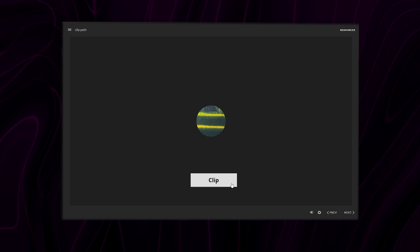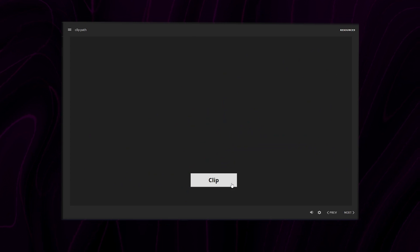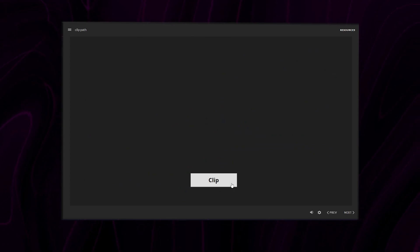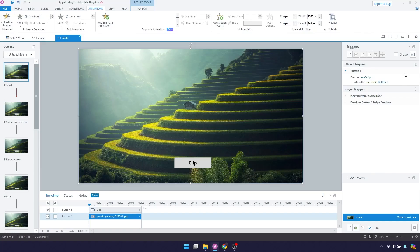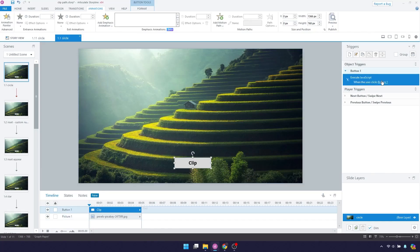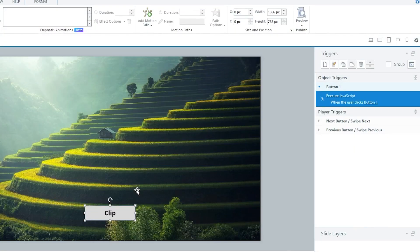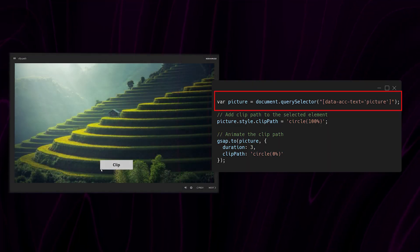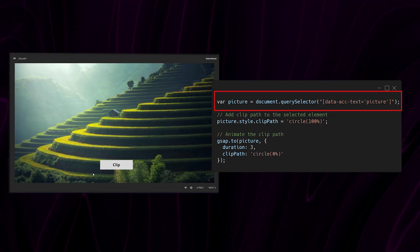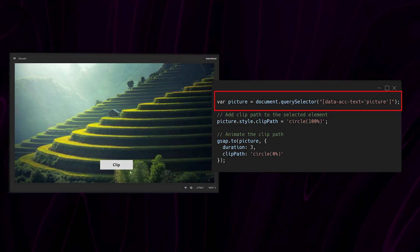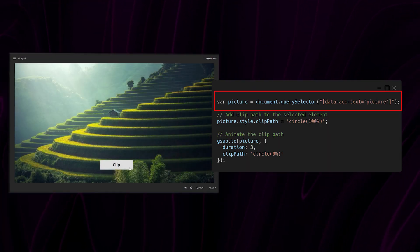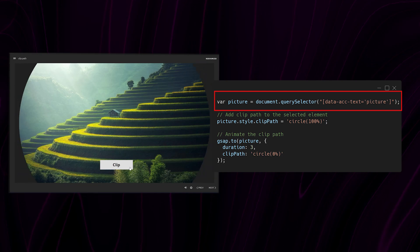Here's one example in which I animate this circle clip path once I click the button. I have an execute JavaScript trigger here that runs when the button is clicked. In the code I select the element which I want to animate using the accessibility text value.